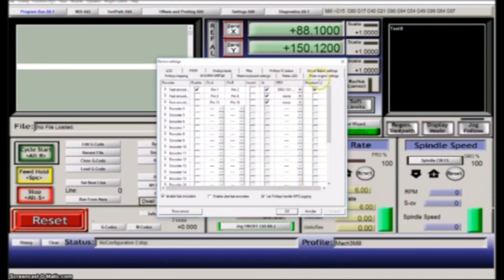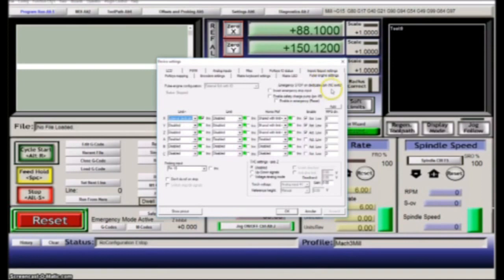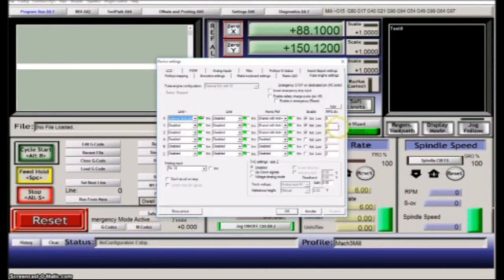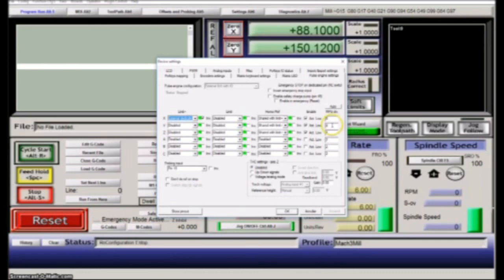Then next is to go to the Pulse Engine setting. Over here there is an MPG setting where you can calibrate. Depending on how many steps per unit your CNC is moving, you will have to have different calibrations here.